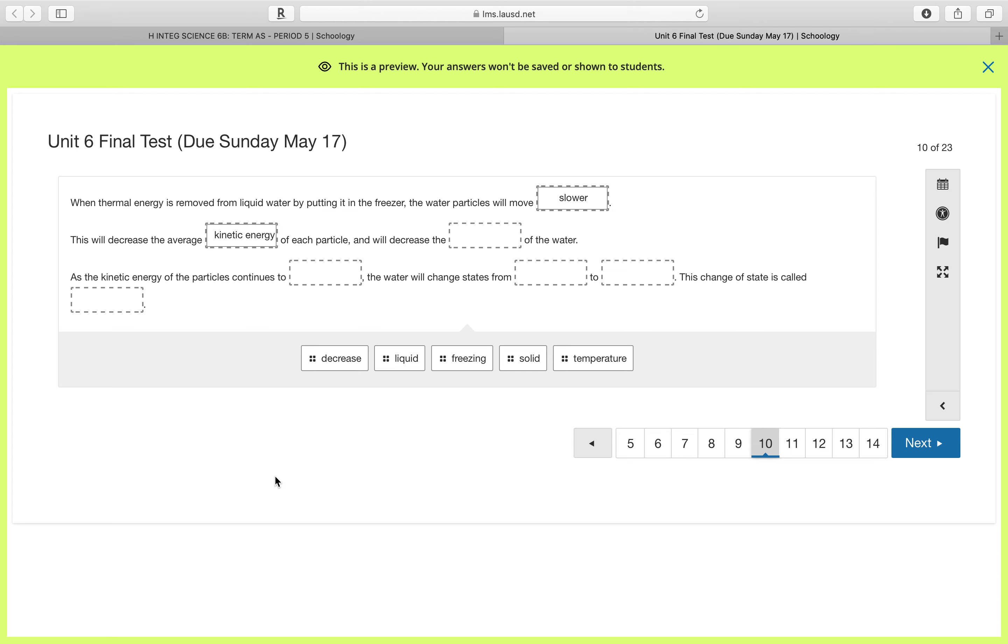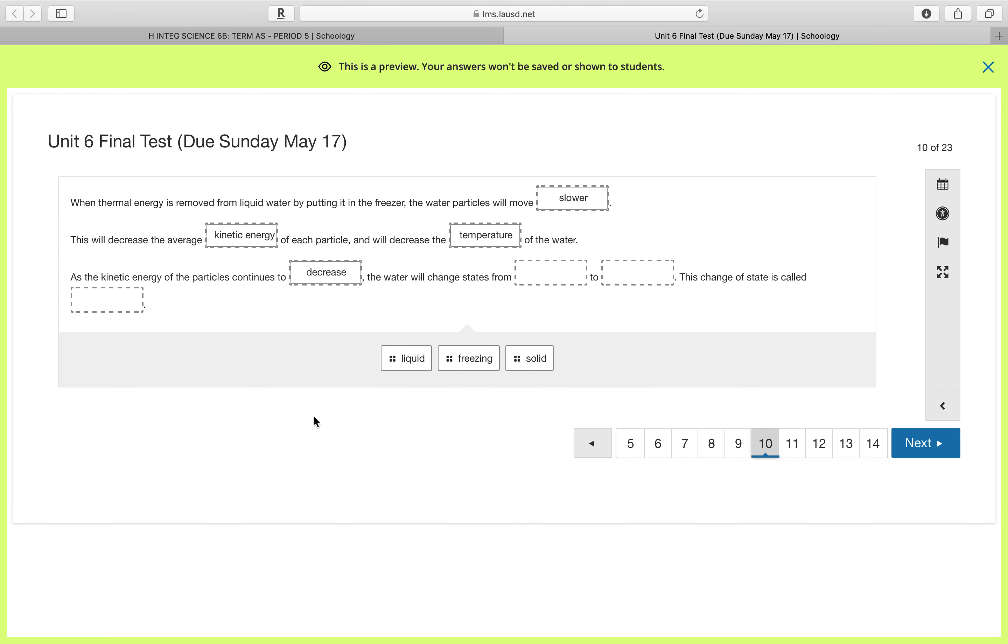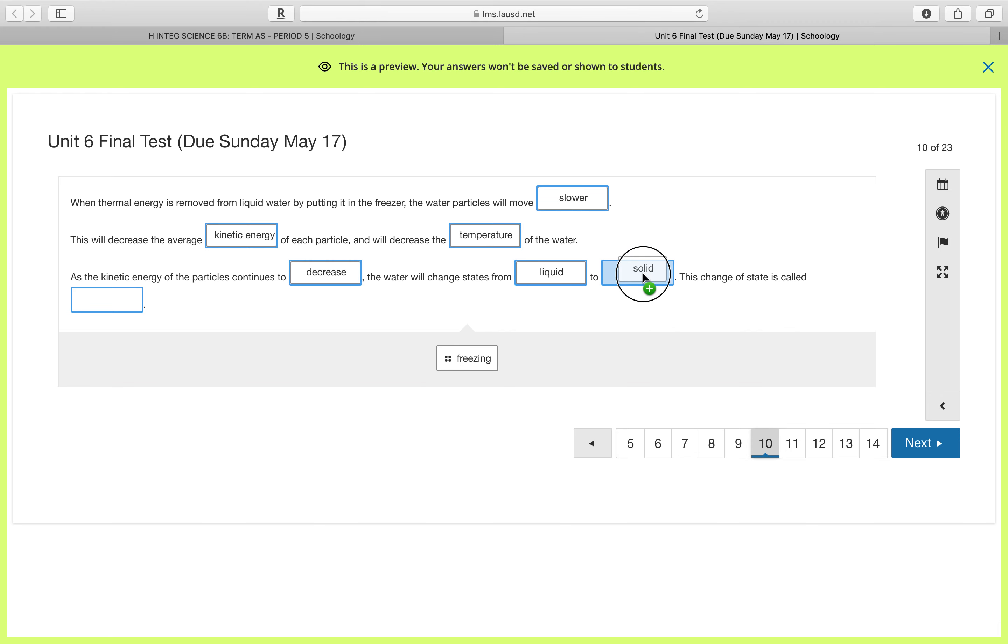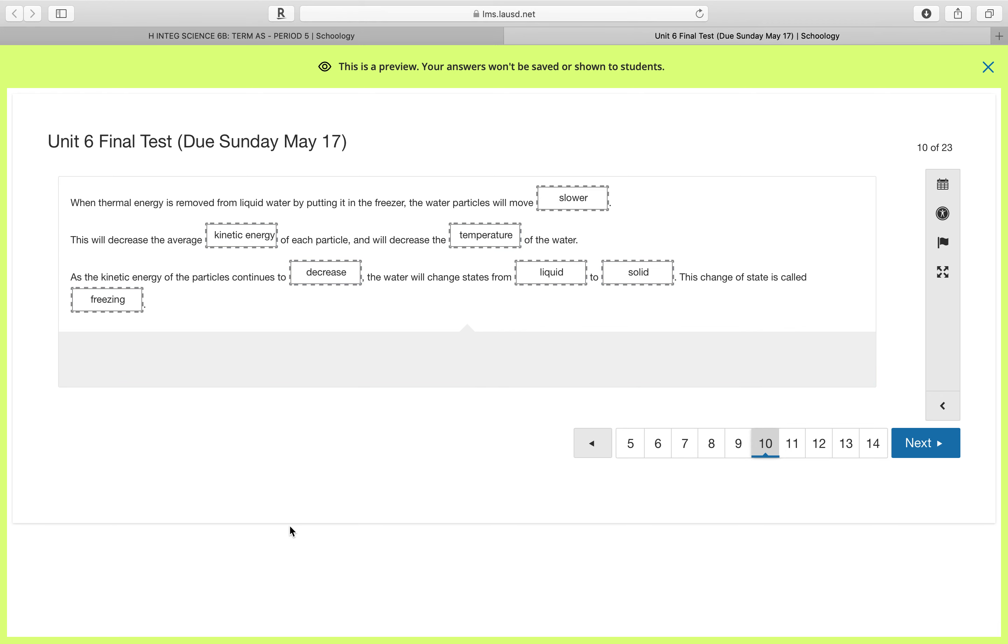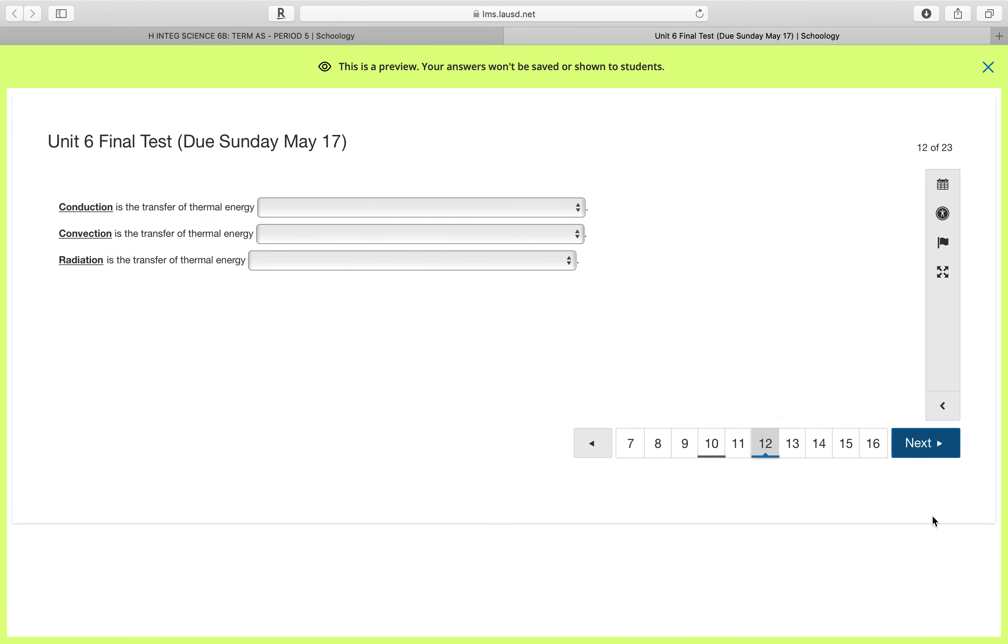So this will decrease the average kinetic energy of each particle since they're moving slower. And if the kinetic energy decreases, that means that the temperature of the water will also decrease. Now as the kinetic energy of the particles continues to decrease, the water will change states from liquid to solid, and this is called freezing. So that was number 10.